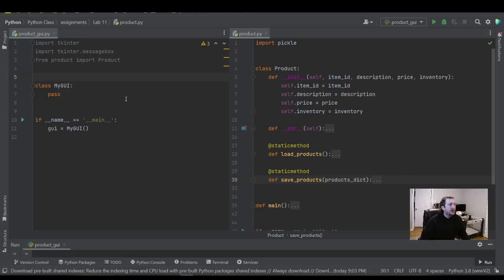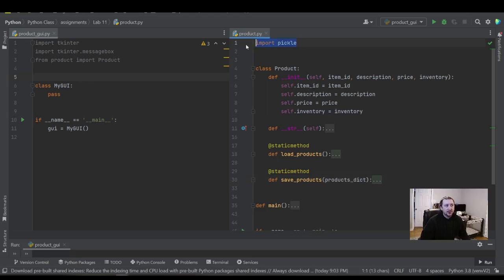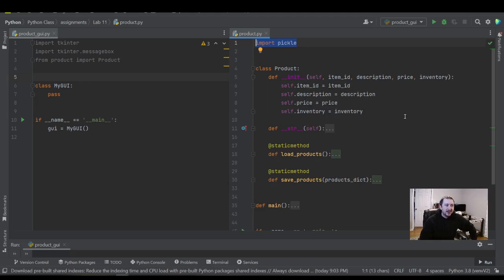Hello everyone, today we're going to look at building a tkinter GUI. We're going to build a very simple application that has a label and a button, and we are going to update the label on the button click. The data going into the label references something we've done in a previous video where we built pickle long-term data storage for Python, and we built a product class intended to mimic some type of retail product with item ID, description, price — some type of point of sale system.